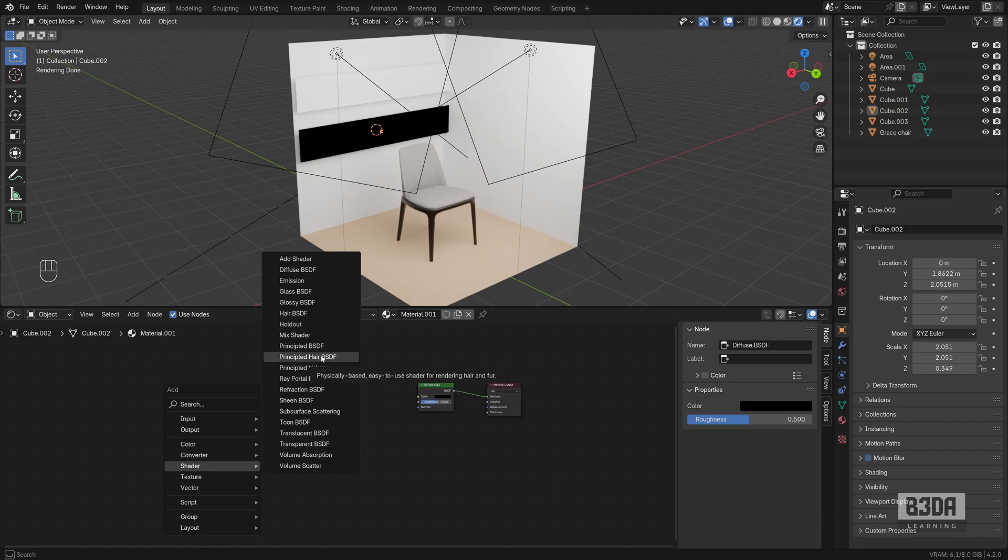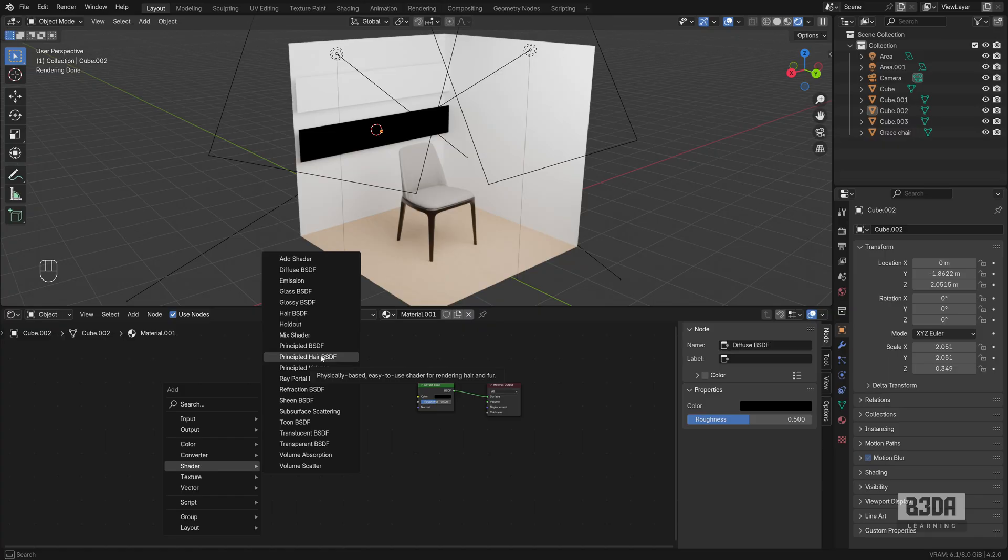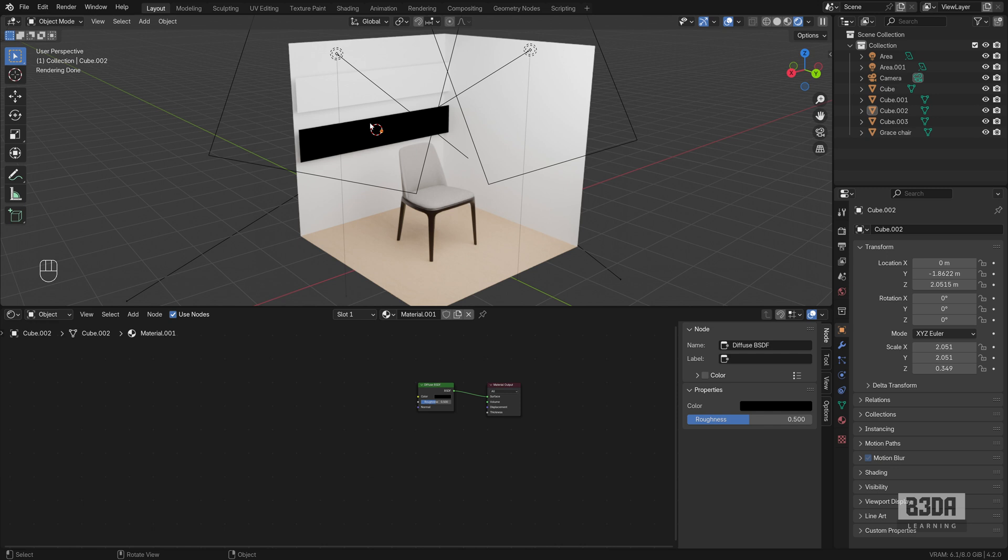However, there is one tool in Blender, one resource that will create this shadeless material for you. And that's exactly why I'm always saying that this option is hidden in Blender.